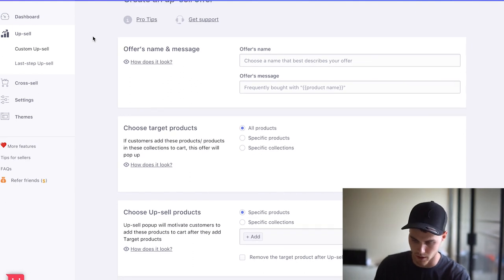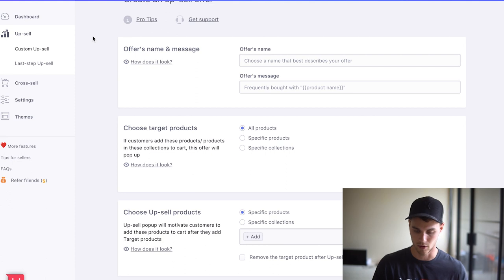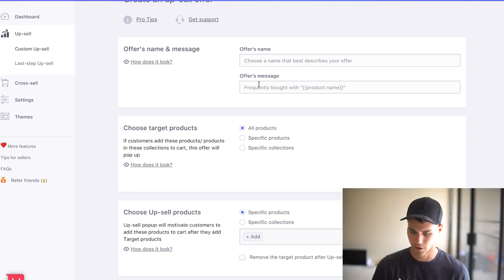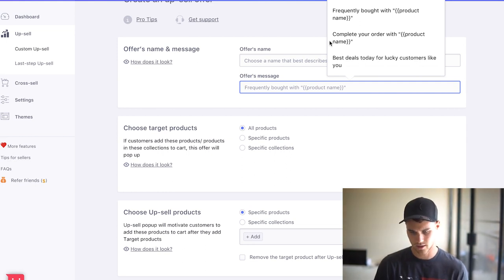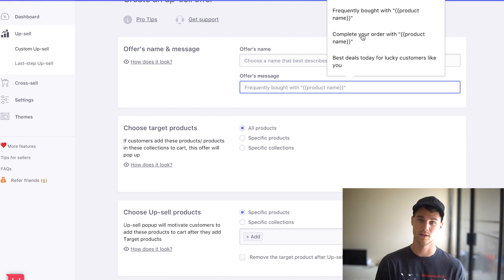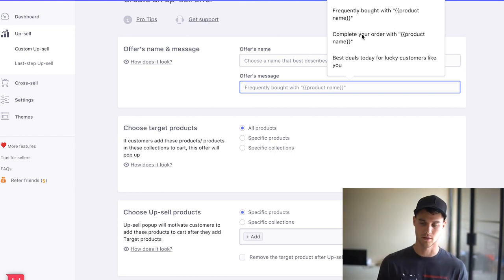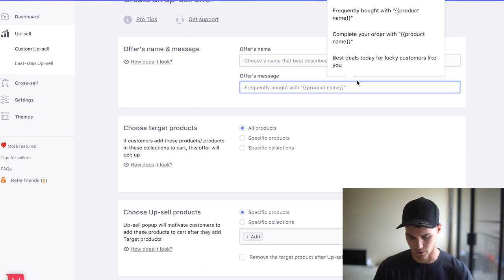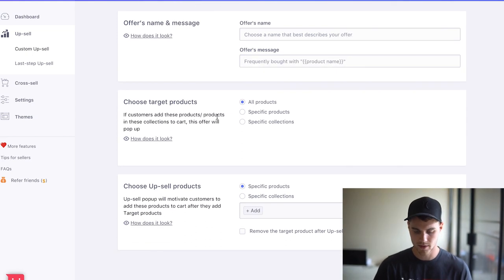So unfortunately, I'm not going to be able to show you a whole lot with this app just because this is one of my current stores. And I don't want to show you all my products and stuff. But essentially, you just choose an offer name, frequently bought with, there's some different presets you can have. I kind of like to complete your order with because it feels like somebody, my order is incomplete if I don't do this. So I like that one, but you can do whatever you want. And also, this is really cool.